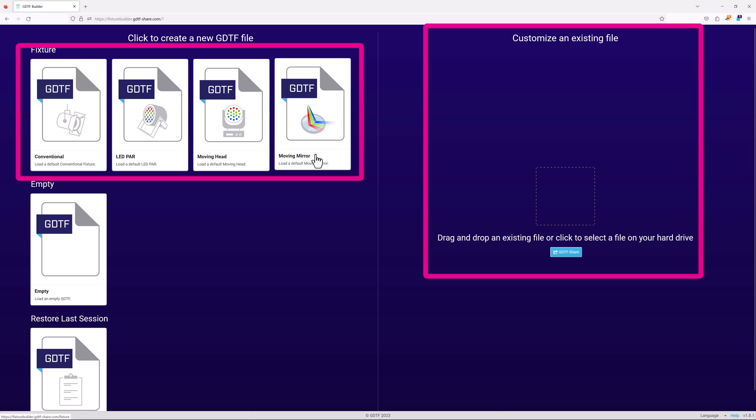The other options, such as starting from a template or an existing GDTF, are mostly for when you either lack the 3D geometry models for the light or are modifying an existing GDTF.